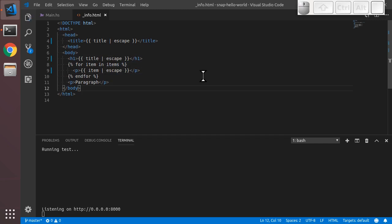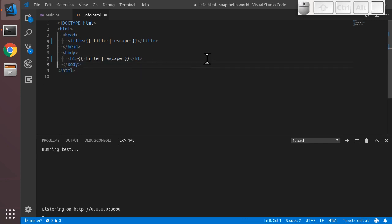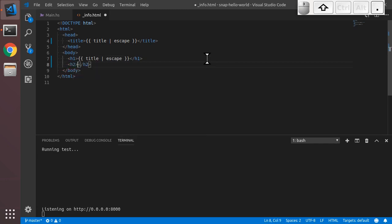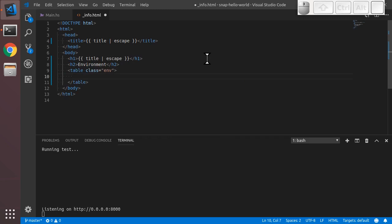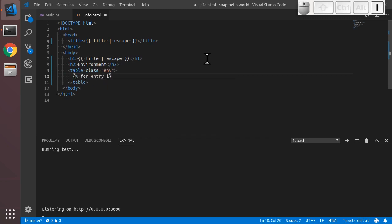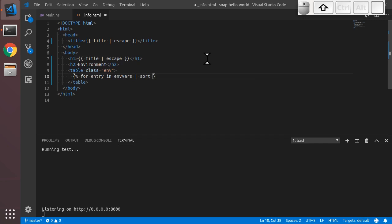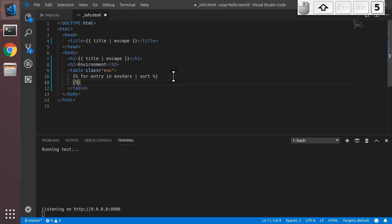So we have that view now. However, we're going to blow away this loop here because we don't really care about these items anymore. We're going to add a secondary header, Environment. We're going to insert a table, give it a class env so we can style it. And then using a for loop, we're going to loop over the envars field that we added previously. We're also going to sort it, so there's a sort filter. So envars will be sorted by the key, the first value in the tuple, which is the name of the environment variable. We'll terminate our for with an endfor.